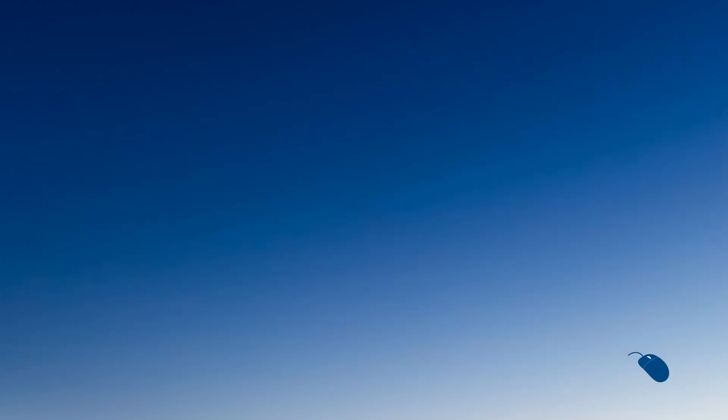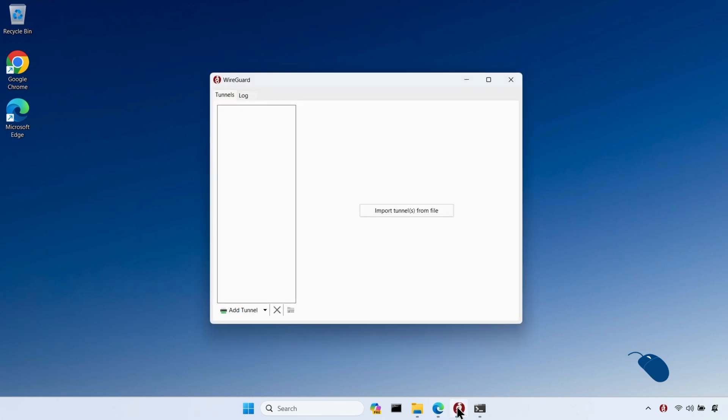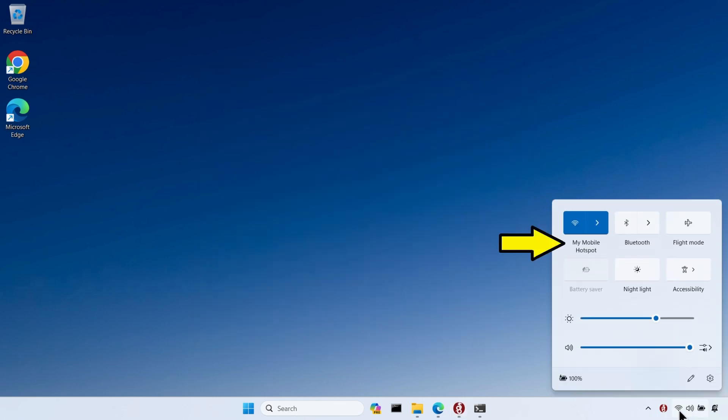Spoiler alert, I cheated. So I've already installed the WireGuard client on my Windows machine. It doesn't currently have any tunnels set up, but I'll come back to that in a second. I'm currently connected to a mobile phone hotspot and I want to be able to VPN onto my home network while I'm away from home.